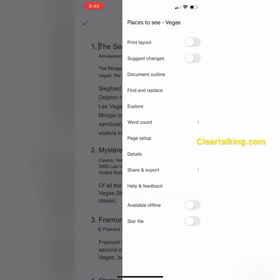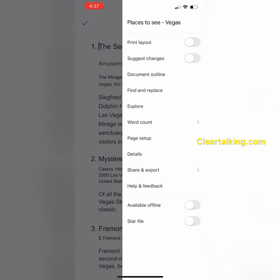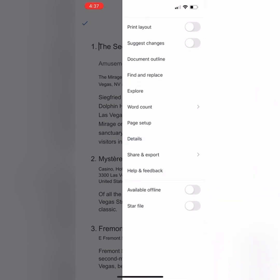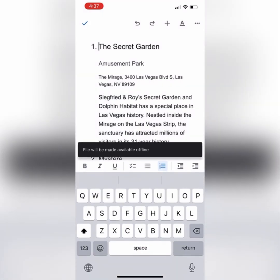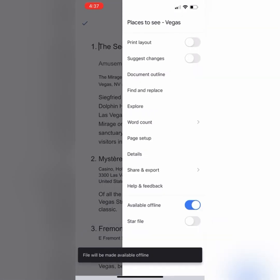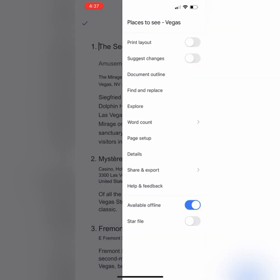Tap more to see other additional options such as print layout, suggest changes, find and replace, and more. You can also make the document available offline to access and update when you are not connected to Wi-Fi or data. All the updates will be synced up when you go online.